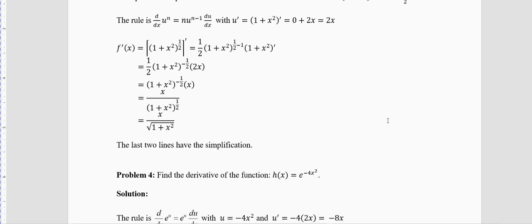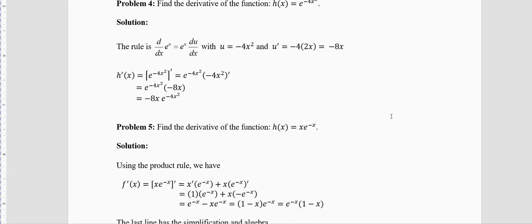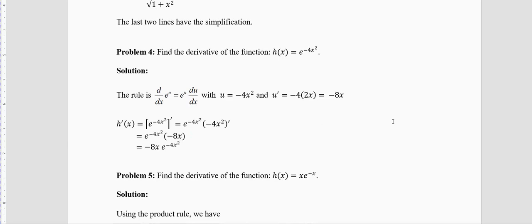Problem 4: Find the derivative of h(x) = e^(−4x²). The rule for differentiating an exponential function is: derivative of e^u = e^u · du/dx. Here u = −4x², so u′ = −4 · 2x = −8x.